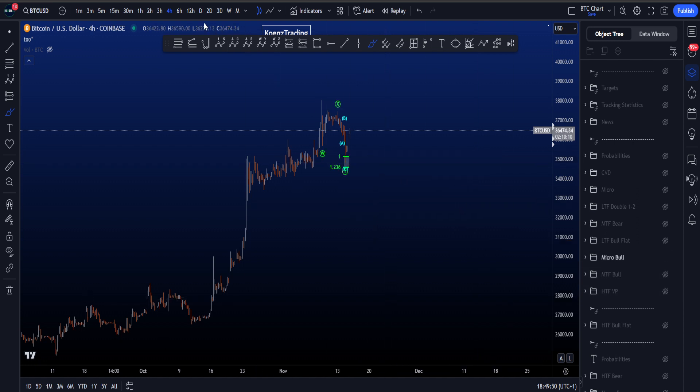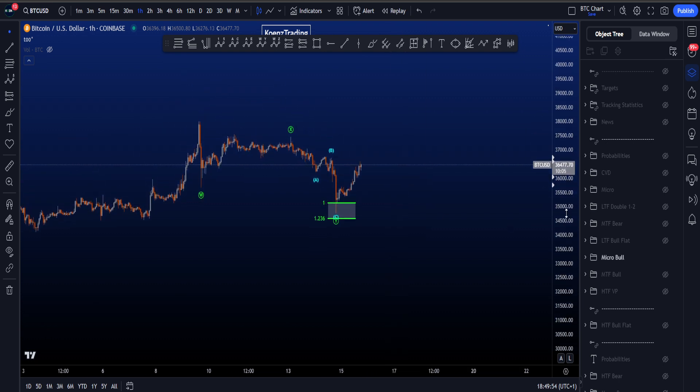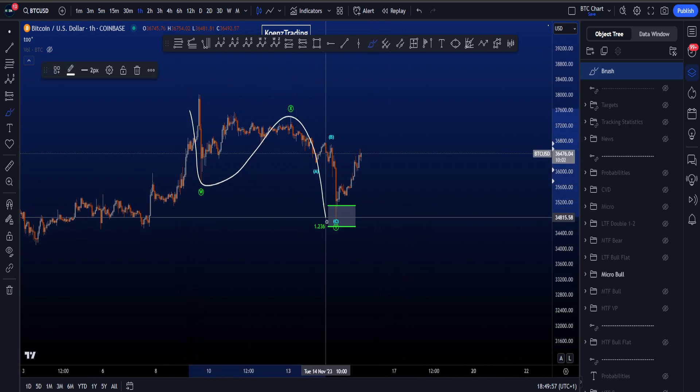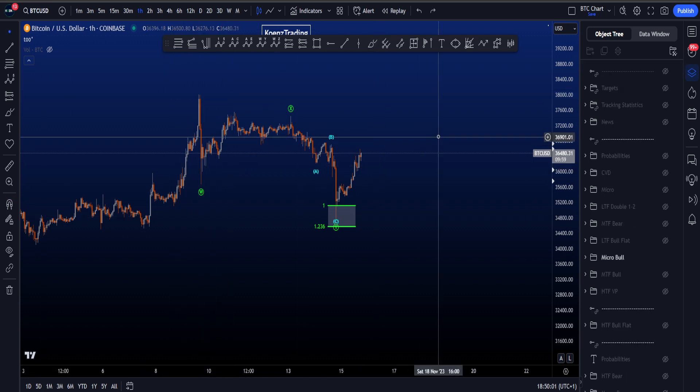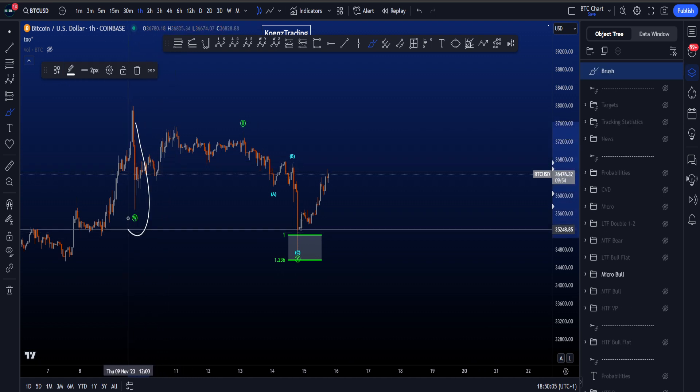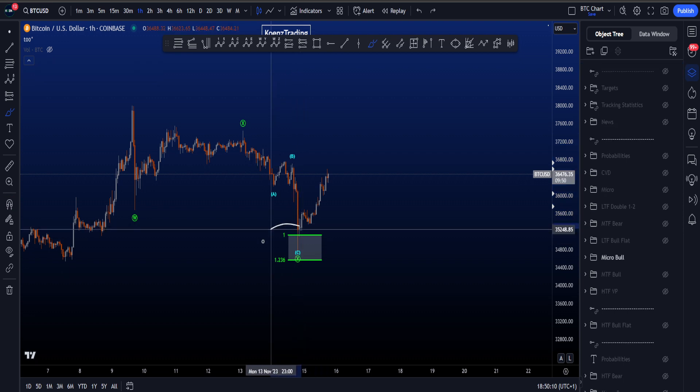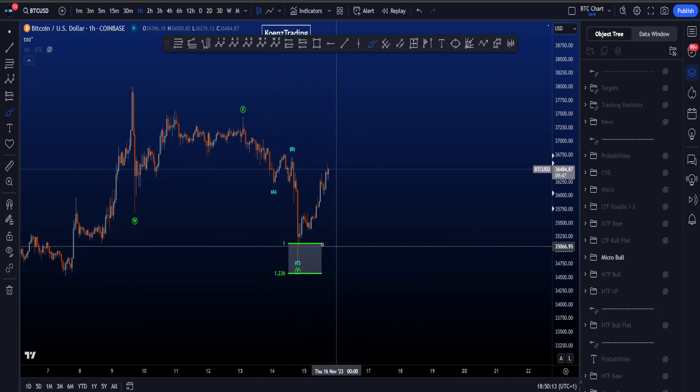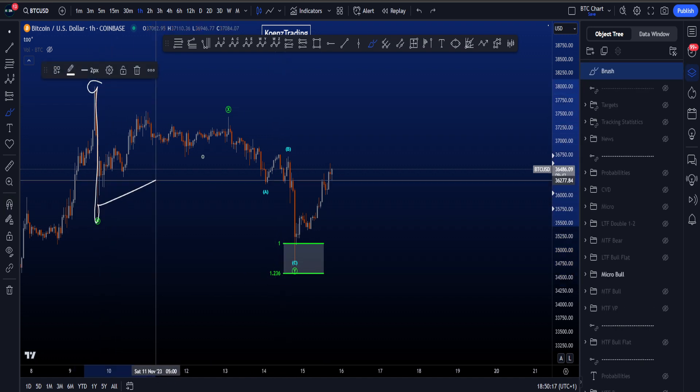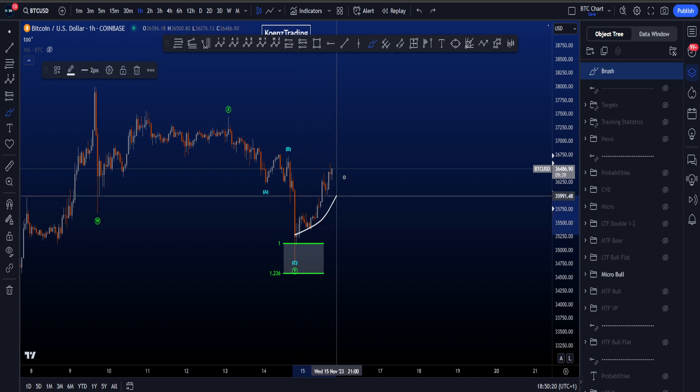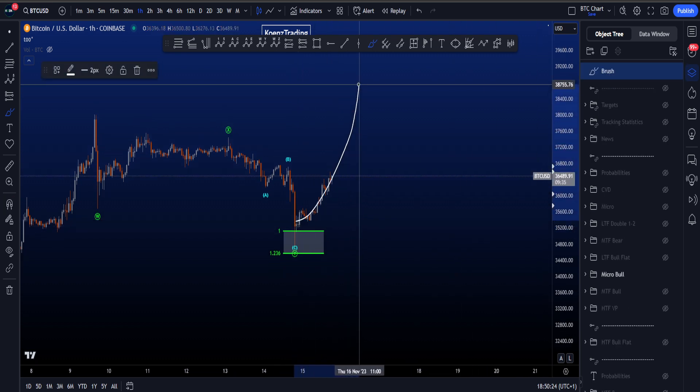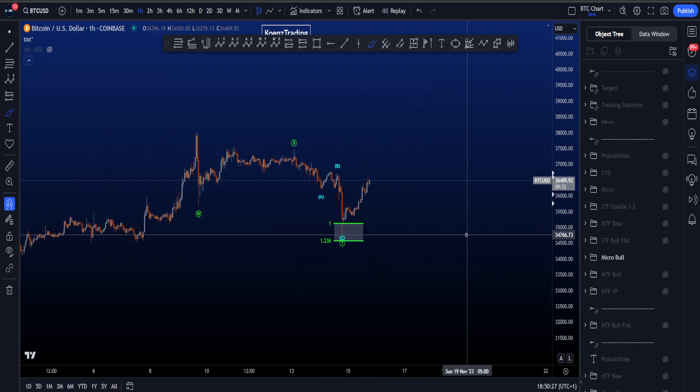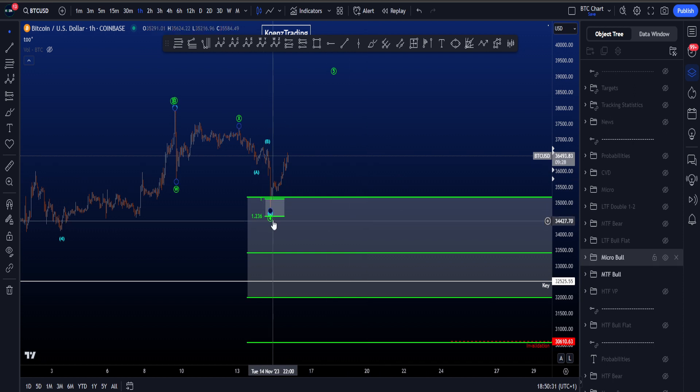If we zoom in to this bullish scenario, we're looking for a three-wave structure to be finished in a WXY, and now continuation to the upside to at least take this high. We're looking for a double zigzag WXY, where the final wave Y was a nice ABC to the downside, hitting the common target area for wave Y between the 1 and 1.236, taken from the high to low of W to the high of X. Now we expect continuation to the upside, either impulsively in a five-wave structure or a three-wave structure.